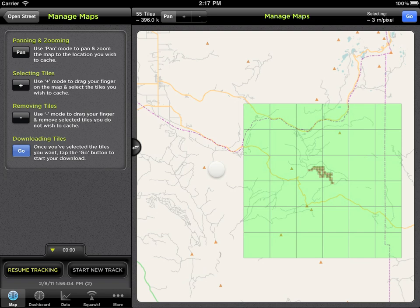When you've selected the area you want to cache, tap the Go button. You'll see tiles turn orange and then green as they are downloaded.